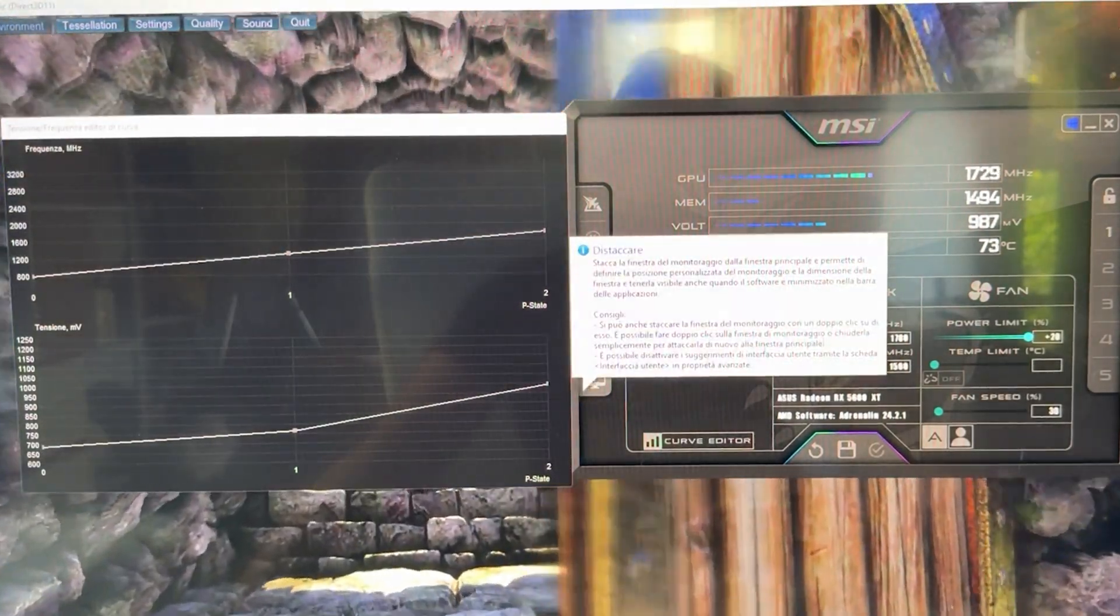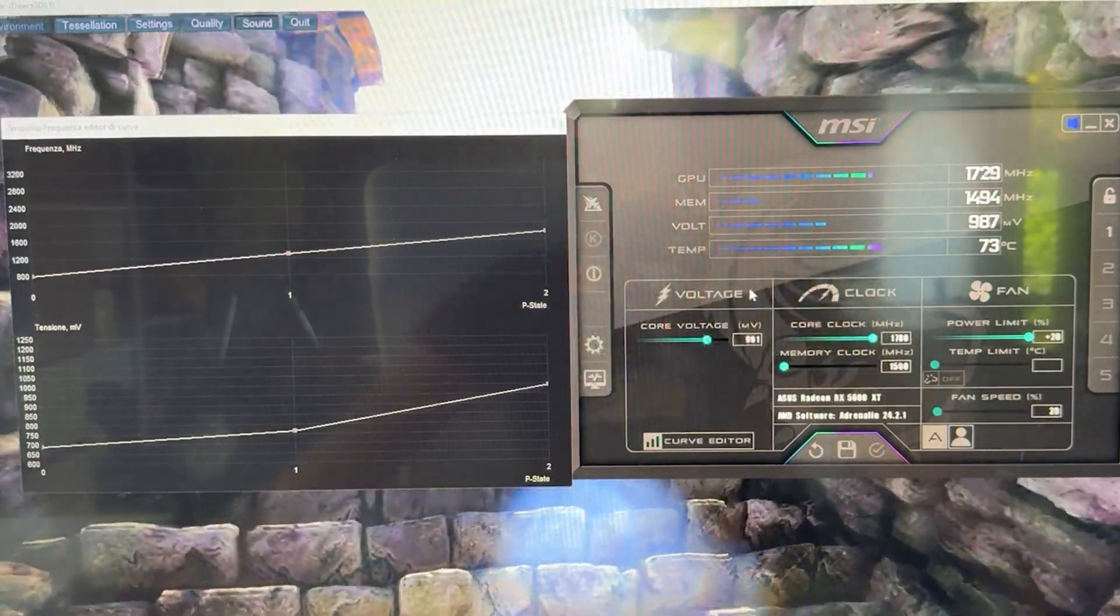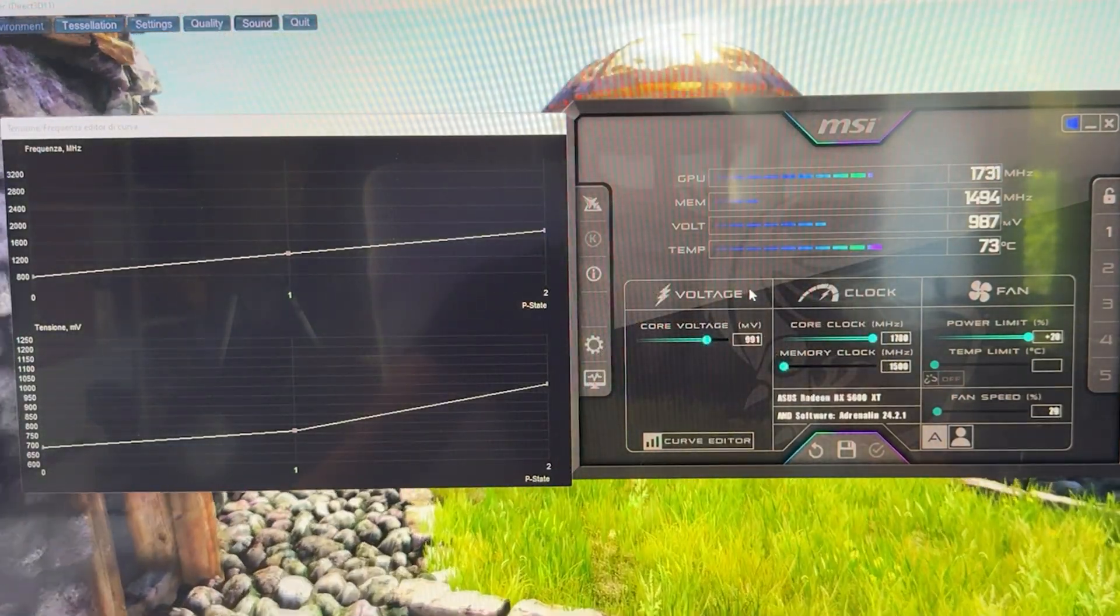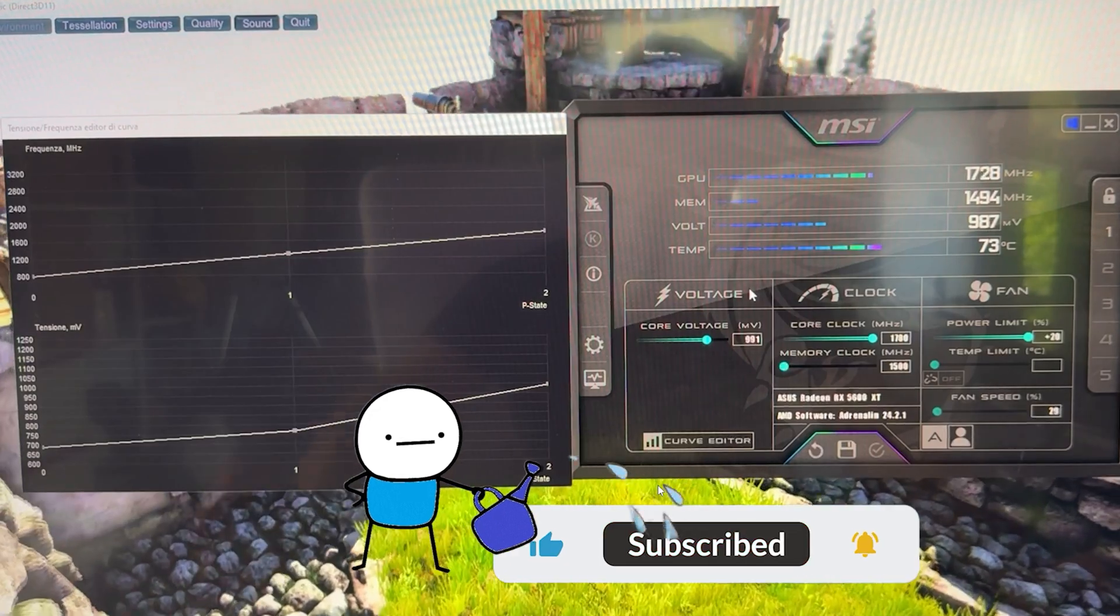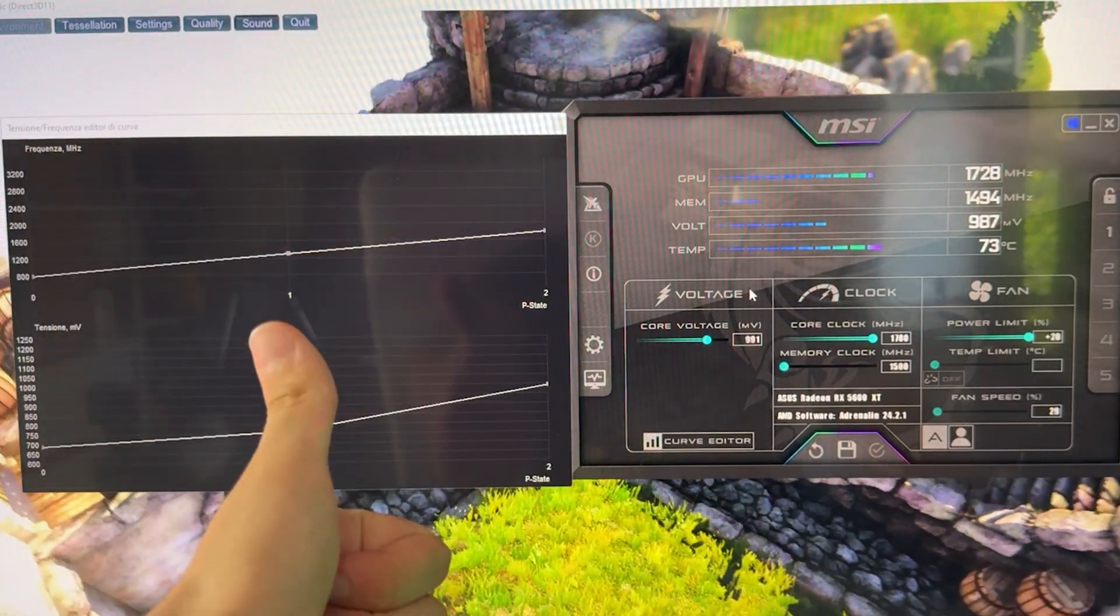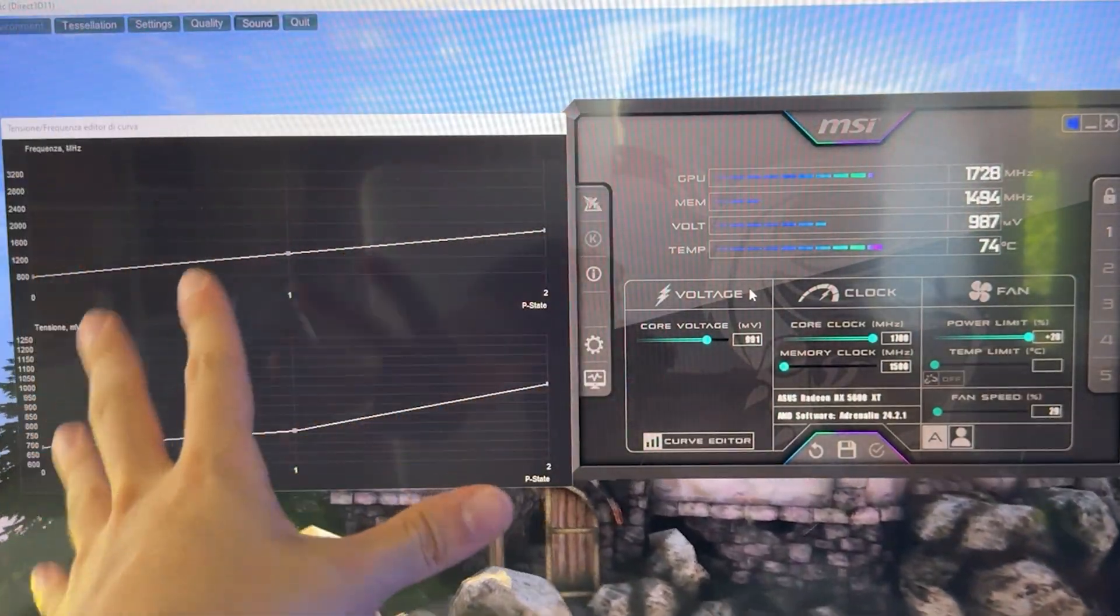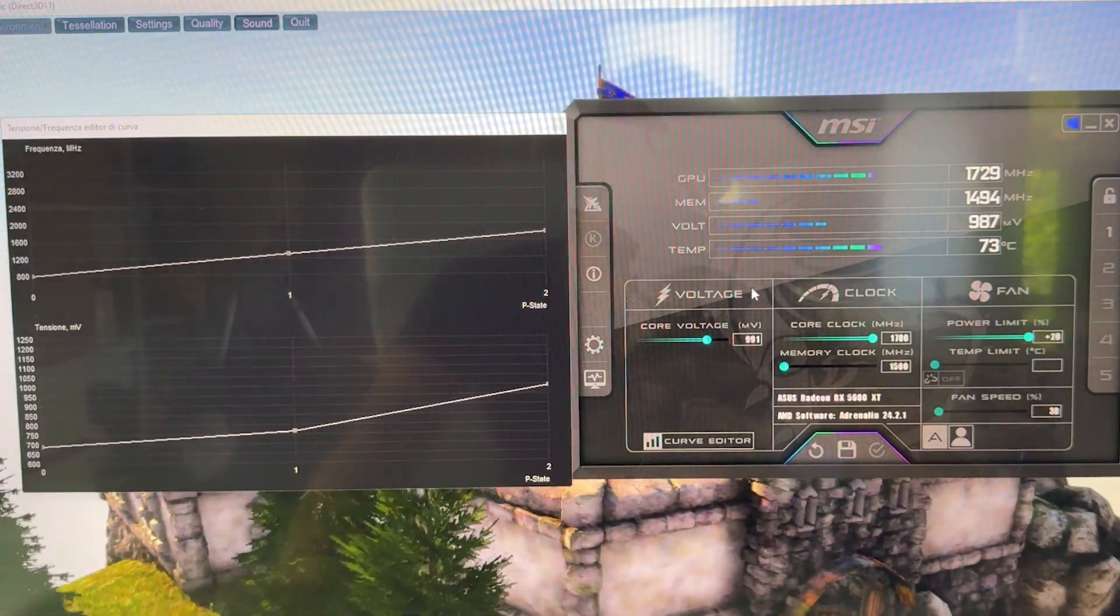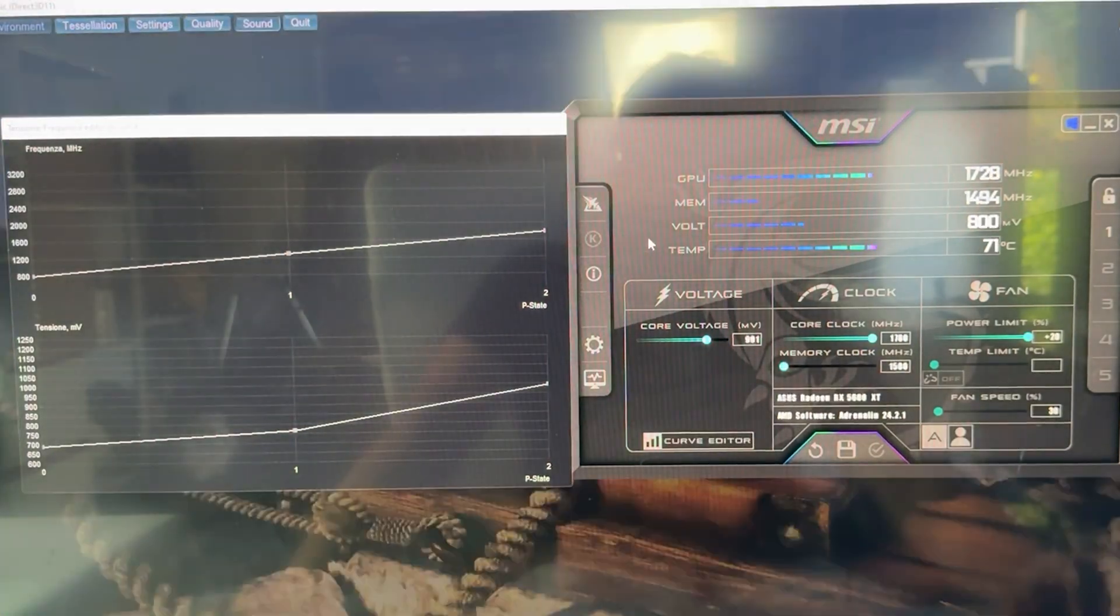So this is basically it for my undervolting tutorial. Again, if it was helpful or useful, drop a like and a sub, and I hope to see you guys in another video as well. I have tutorials for CPUs and GPUs of other kind as well on the channel, so maybe check them out if you're interested, and really guys, thanks for watching, bye bye!